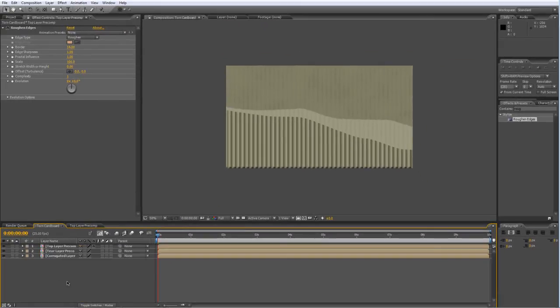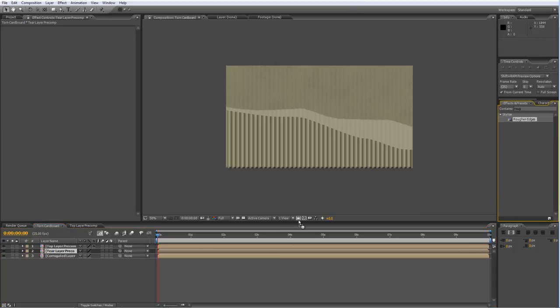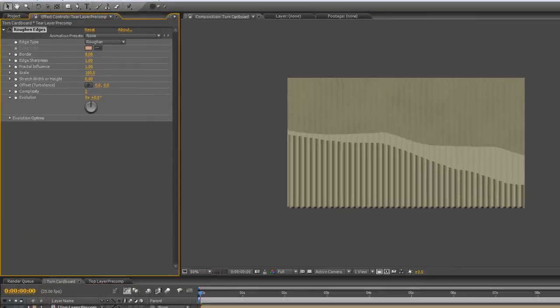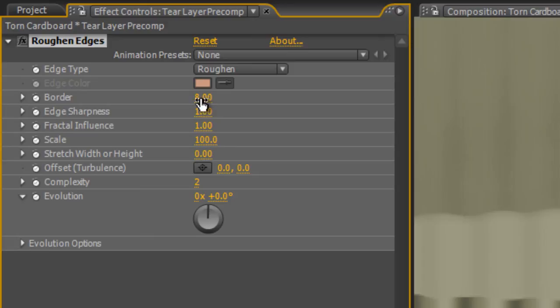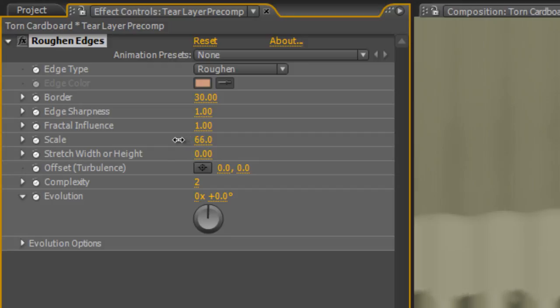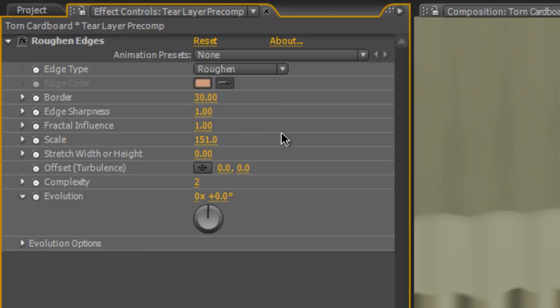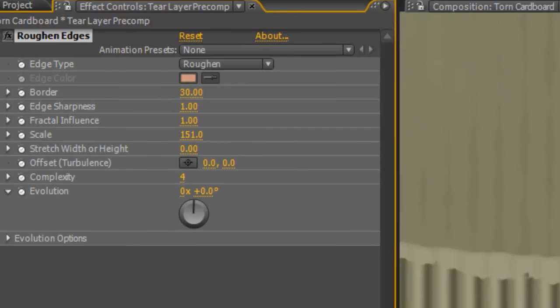That'll just give the suggestion that it is actually slightly on top of the layer beneath. Now we're going to do something very similar with the Tear Layer. Grab the roughened edges and drop them onto your Tear Layer Precomp. Increase the border to about 30 and drop the scale up to about 150.